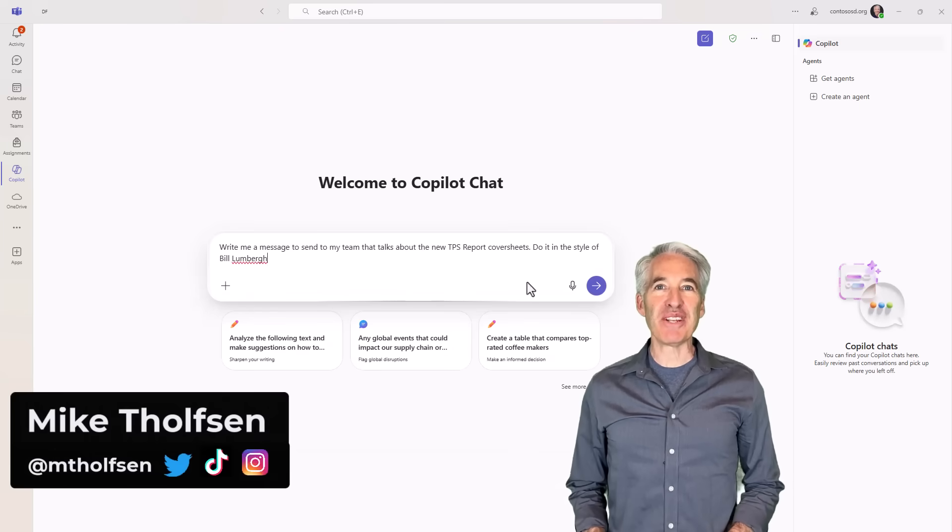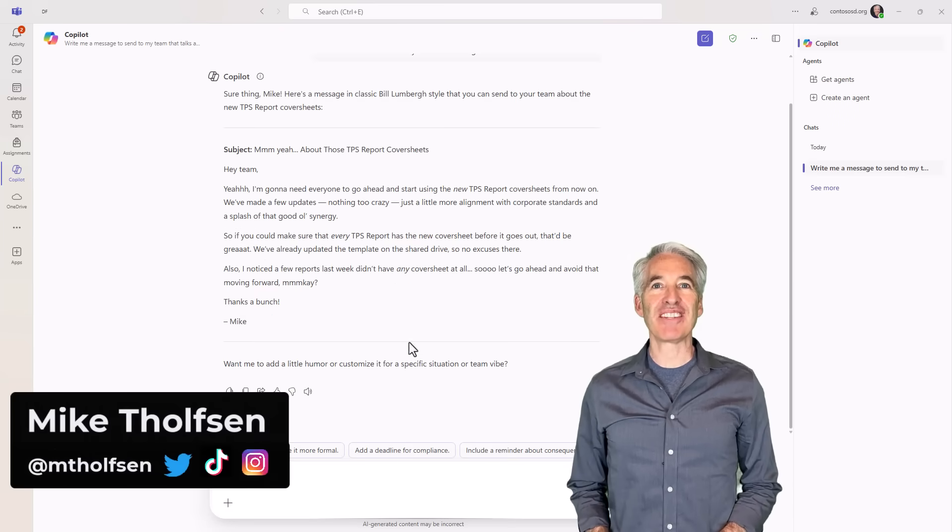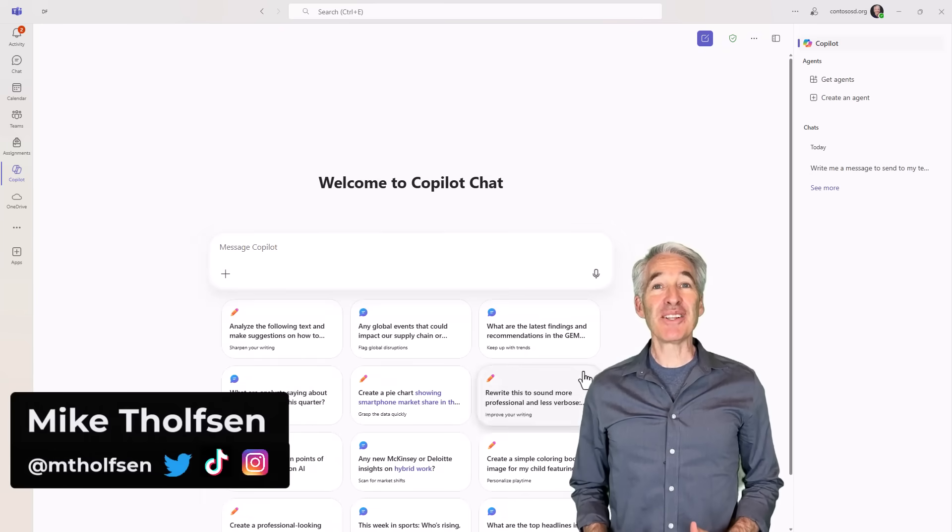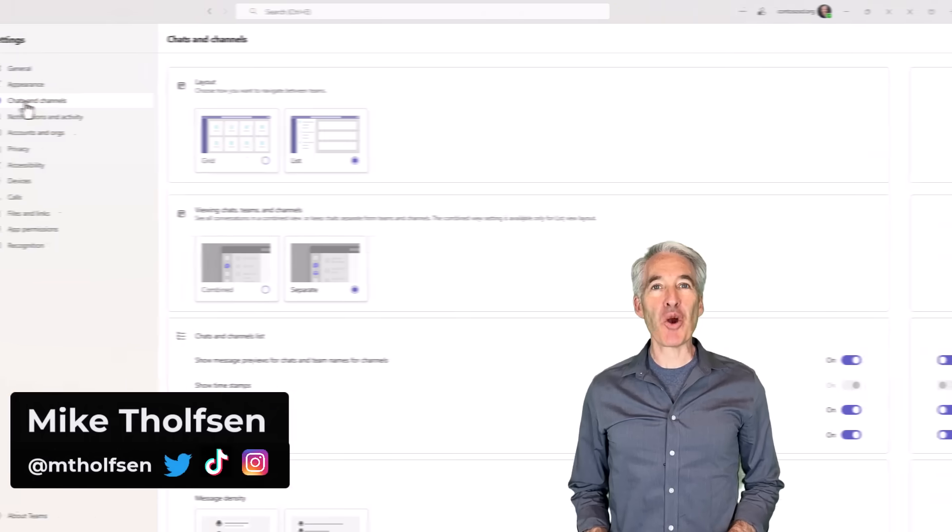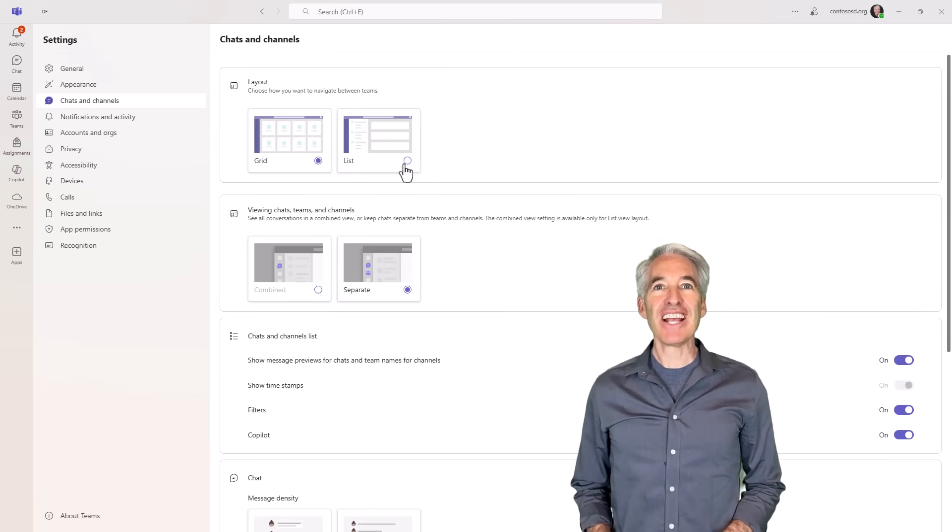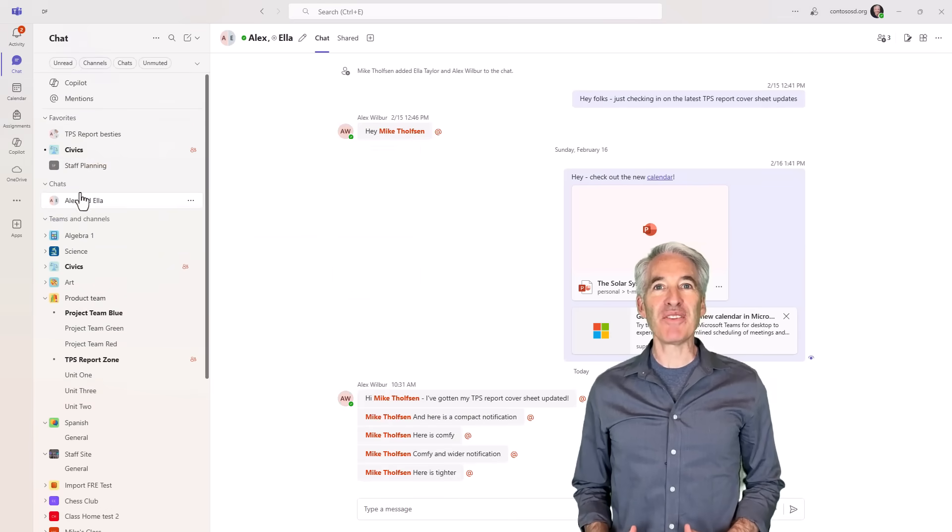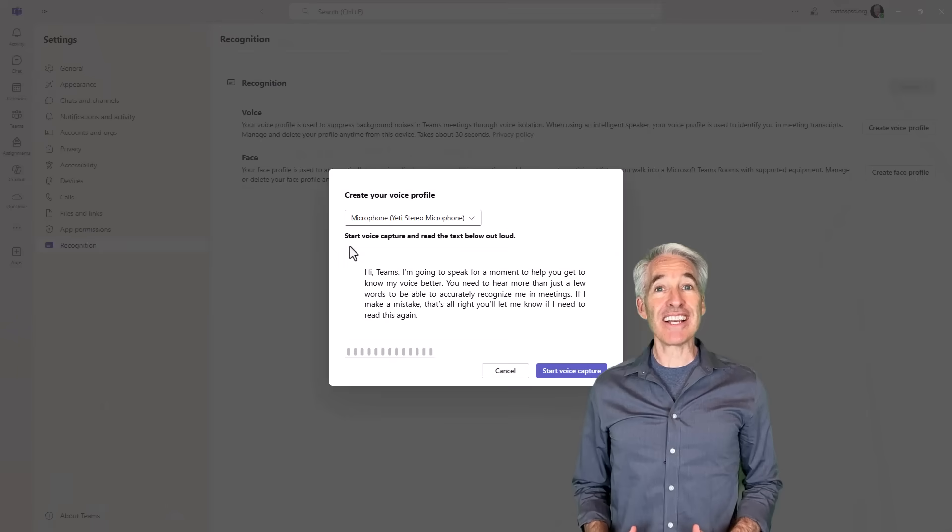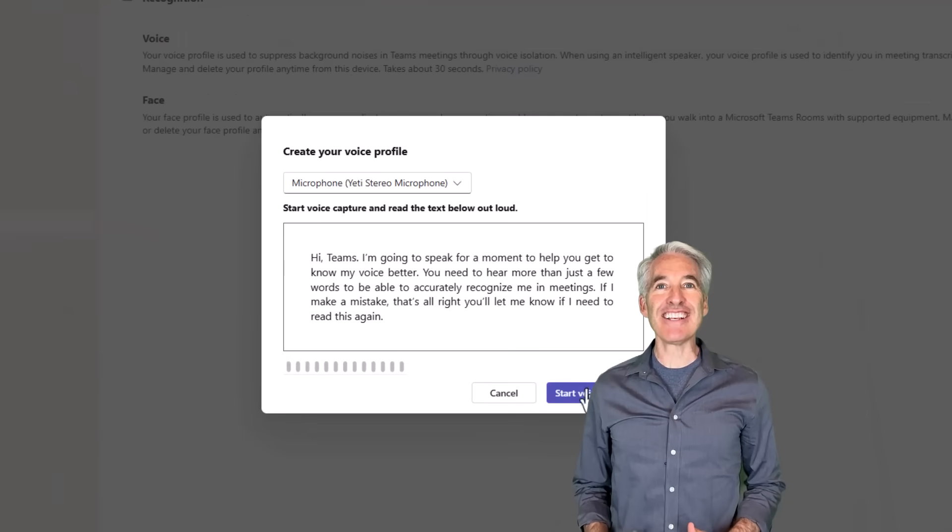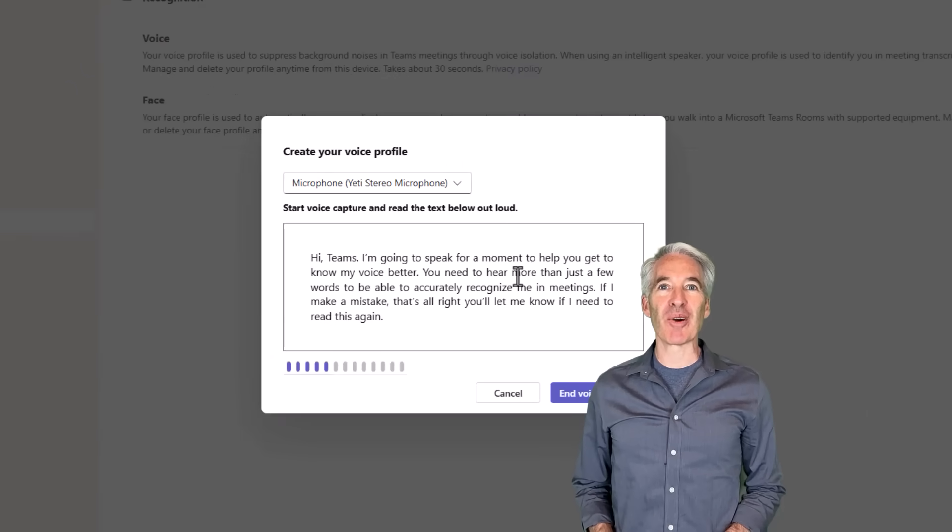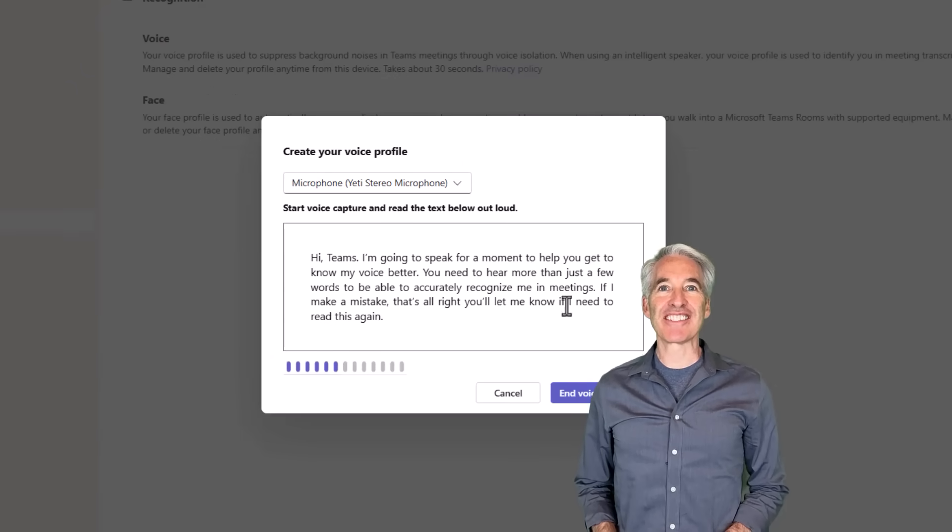I'll be showing eight new features in Microsoft Teams. This includes an integrated copilot chat, the new chat and channels combined view, voice isolation for meetings, and a whole lot more. So let's get started.